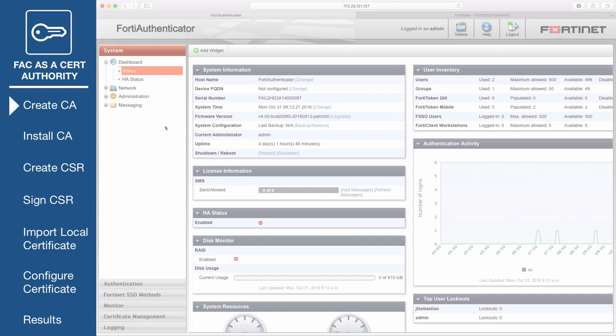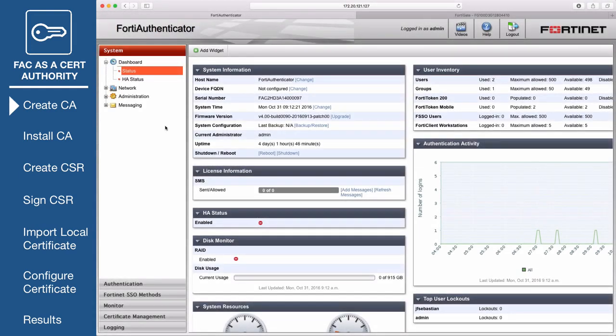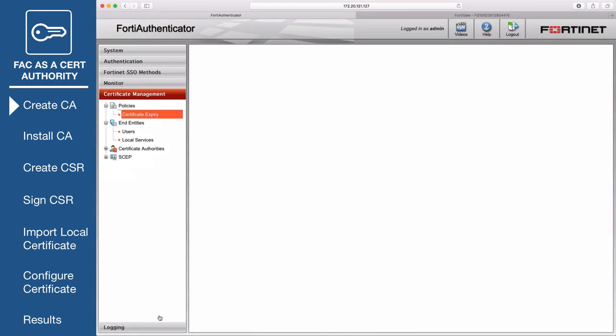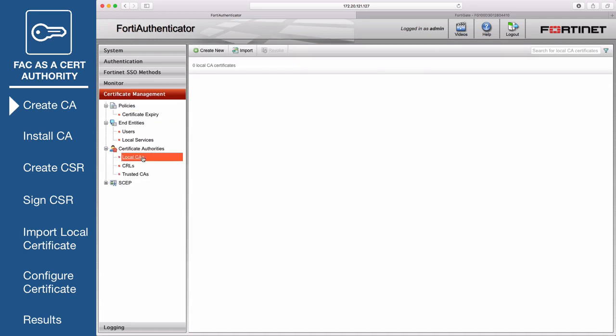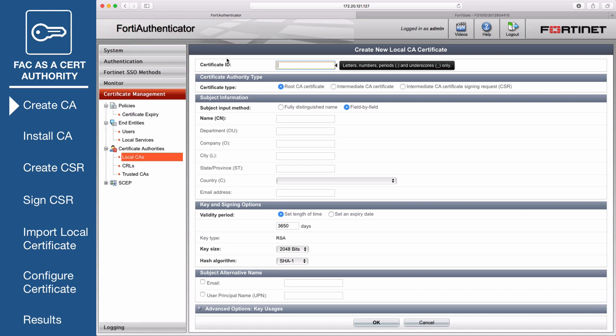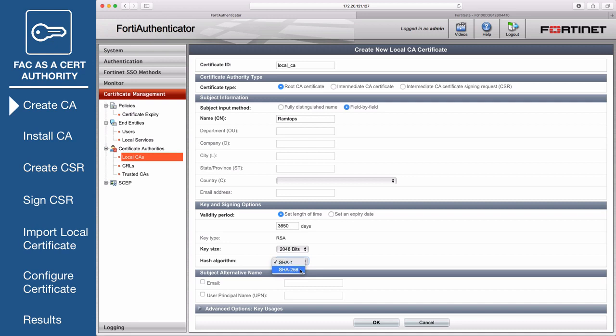On the FortiAuthenticator, go to Certificate Management, Certificate Authorities, Local CAs, and create a new certificate authority. Enter a certificate ID, use the root CA certificate type, and enter a common name or CN for the certificate. Make sure to set hash algorithm to SHA-256 and select OK.